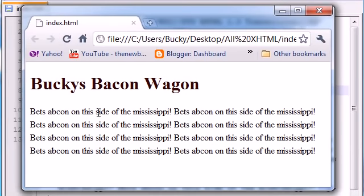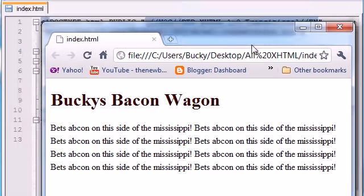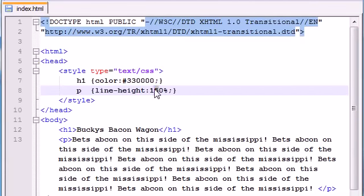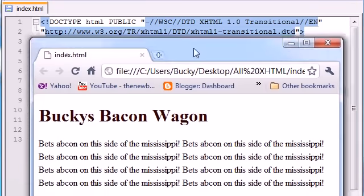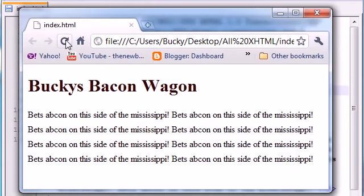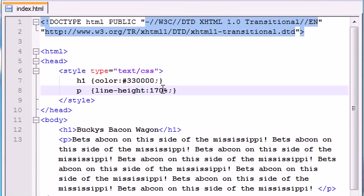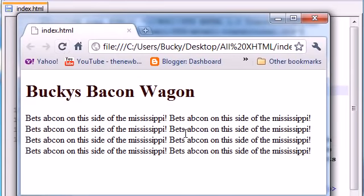I changed it to 150% and as you can see the line height grew. Let me change this to 170% and show you one more time — you get more space in between your lines, aka line height. I usually like somewhere around 125–130%, so let me refresh this and it makes it more readable than just having a default paragraph.